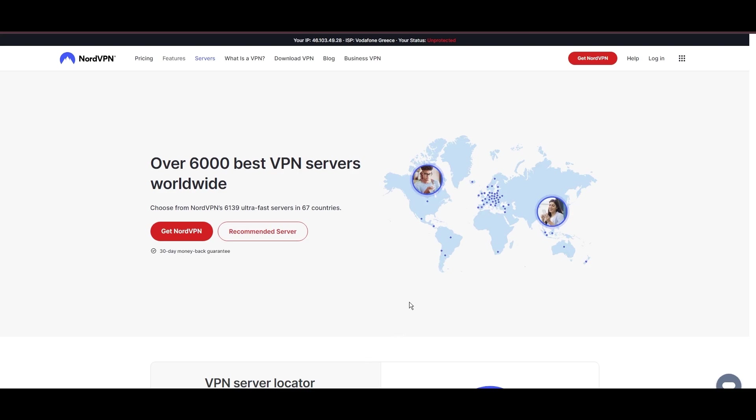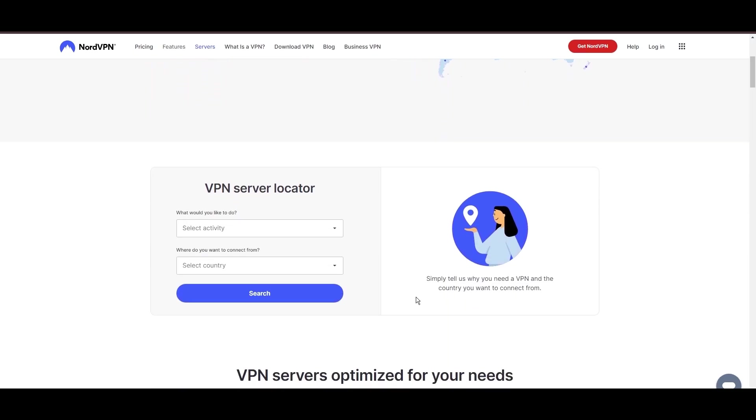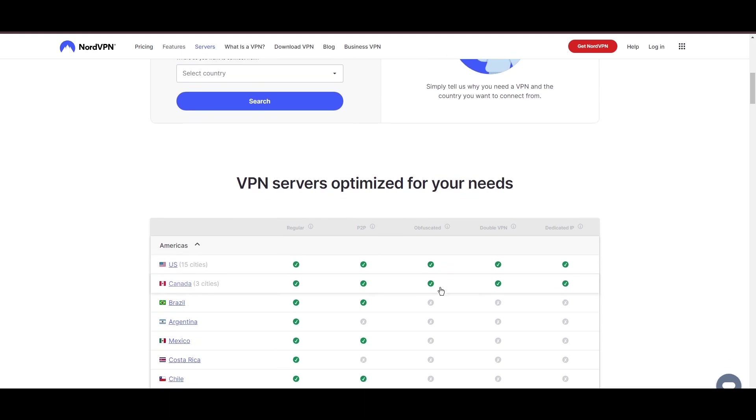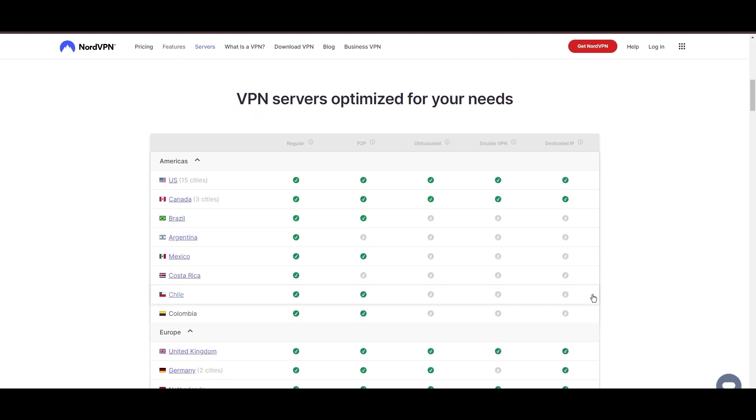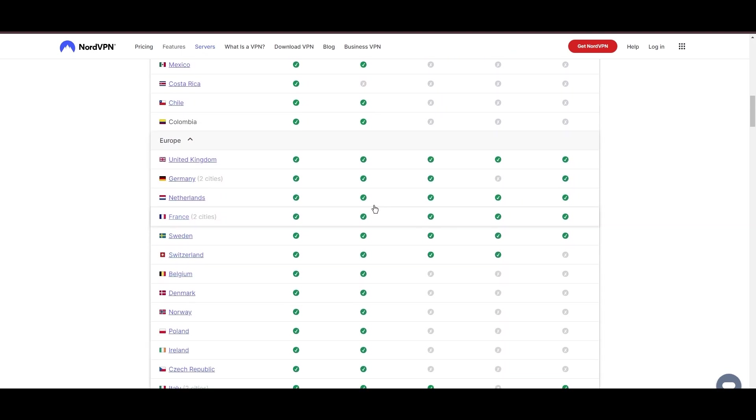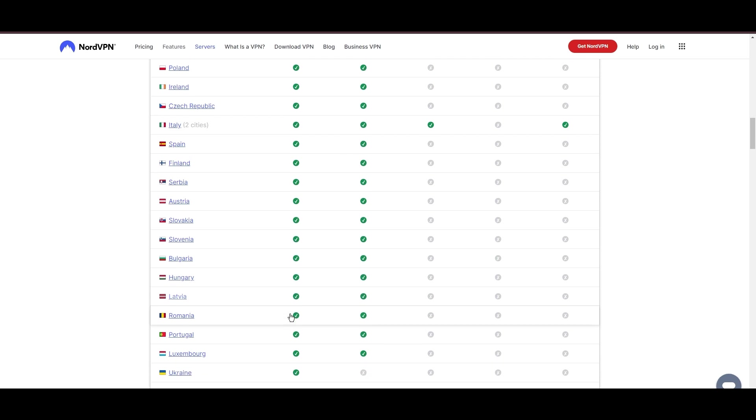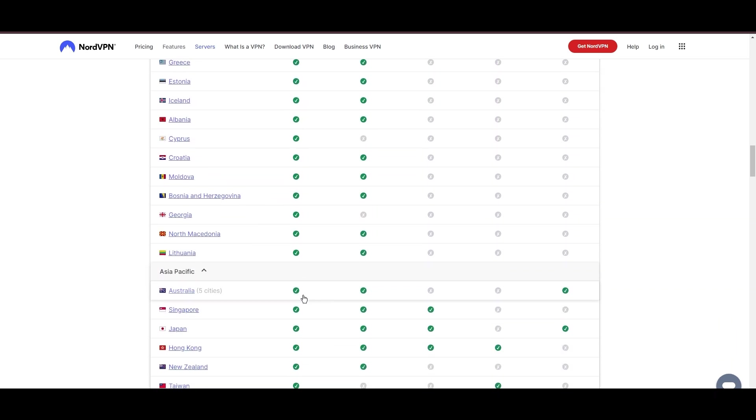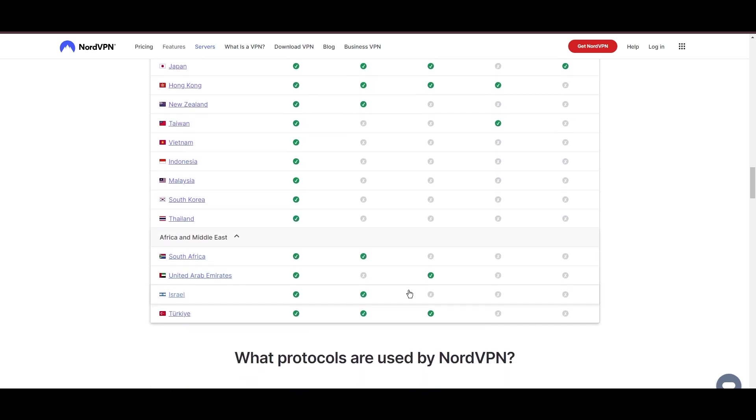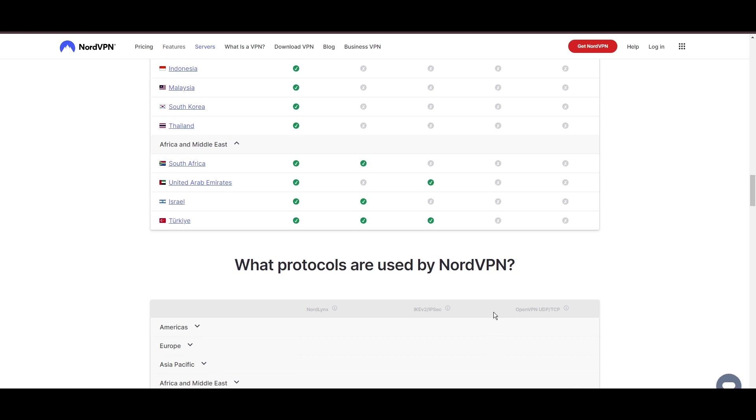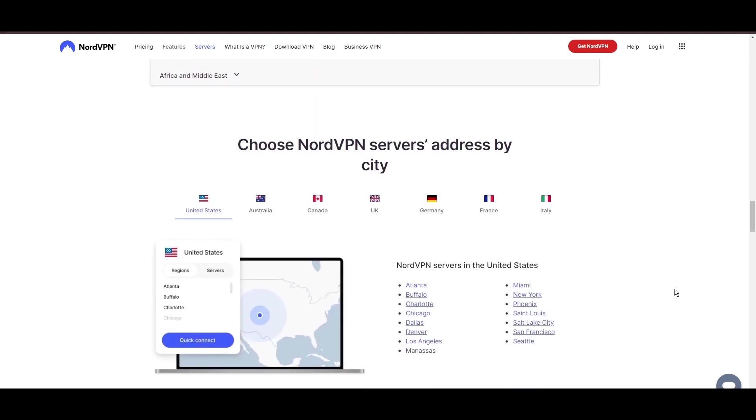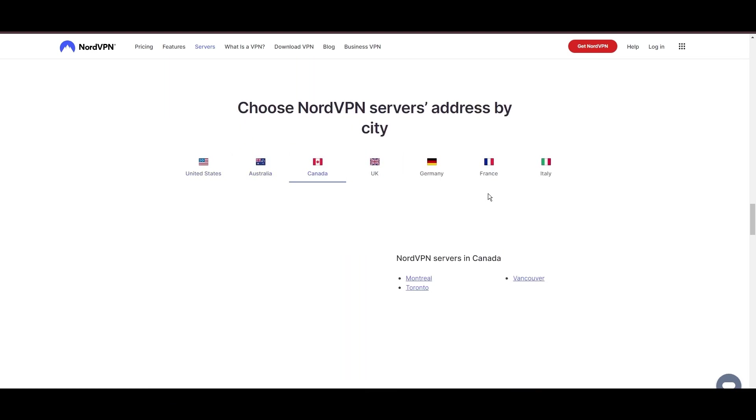Leading our selection is the highly acclaimed NordVPN, a top choice for users in Belize and around the globe. Hailing from Panama, NordVPN offers an expansive network of over 6,000 servers across 61 countries, ensuring you can effortlessly connect from Belize to virtually anywhere, eliminating concerns over slow speeds or buffering.